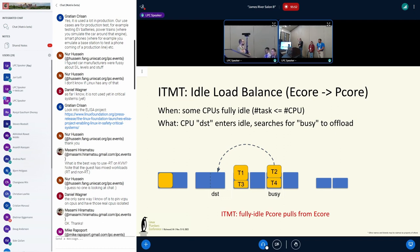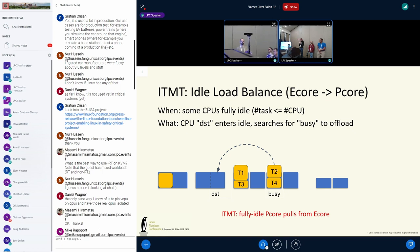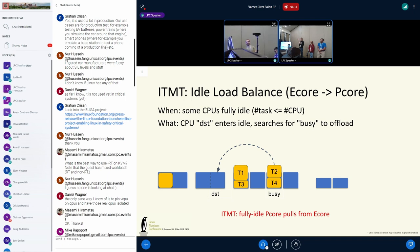Here's an example now. So the way ITMT works, if you're not familiar with it, is basically it's implemented exclusively in the idle load balancer. It's quite simple — there's a priority per CPU. Priority is based on our systems on the maximum turbo frequency. And yes, we can do it for more than a millisecond.